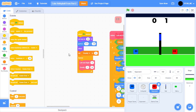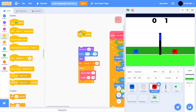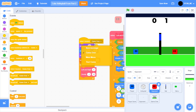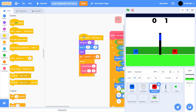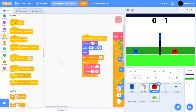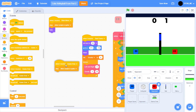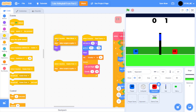Next we have the opponent. So we can remove the green flag clicked block again, and then when I receive start game. Basically, we want all these sprites to appear when we start the game. This is basically the same code as the player and volleyball, so we can actually just drag and drop those two scripts from volleyball into the opponent.